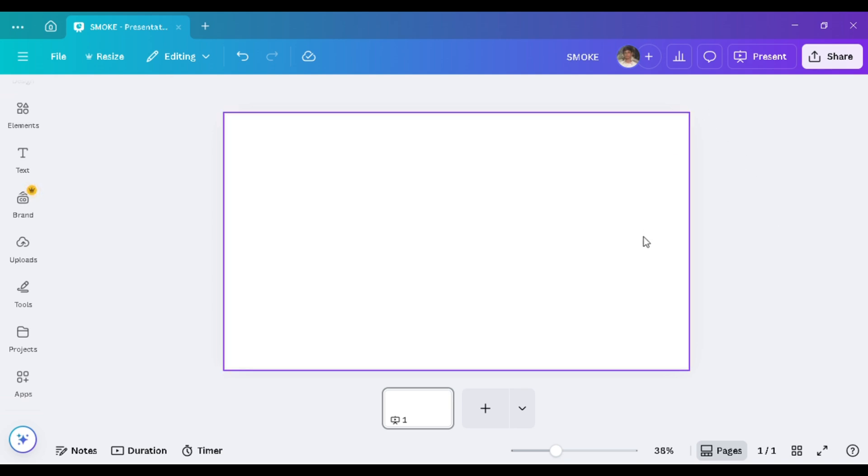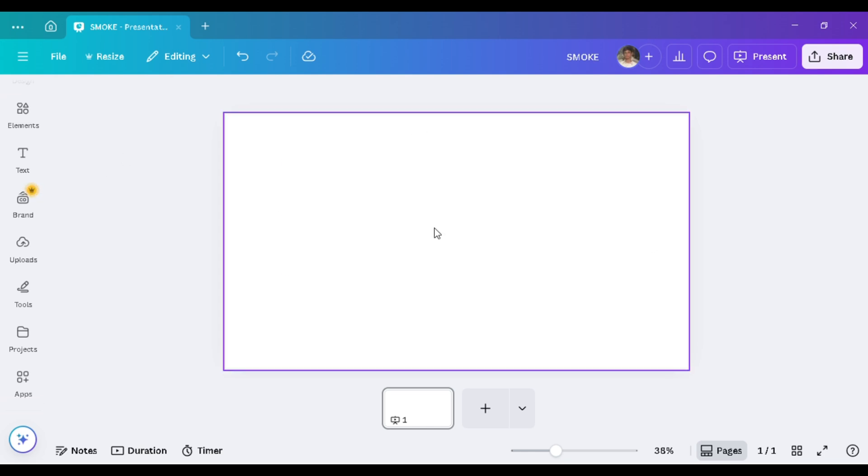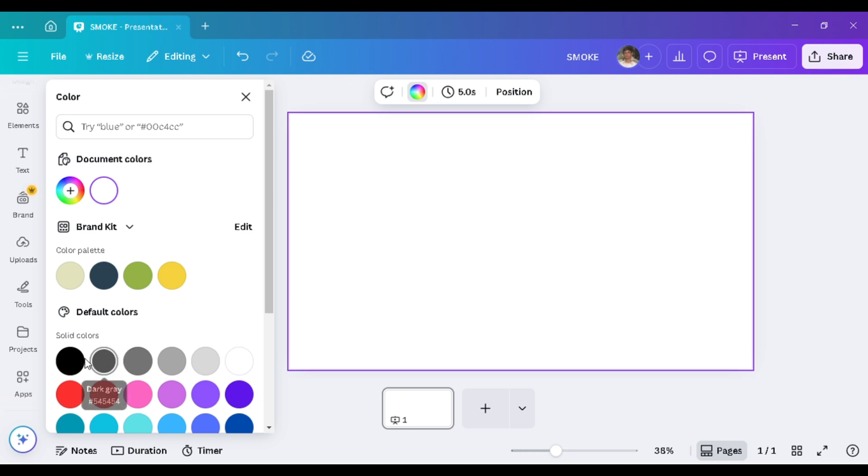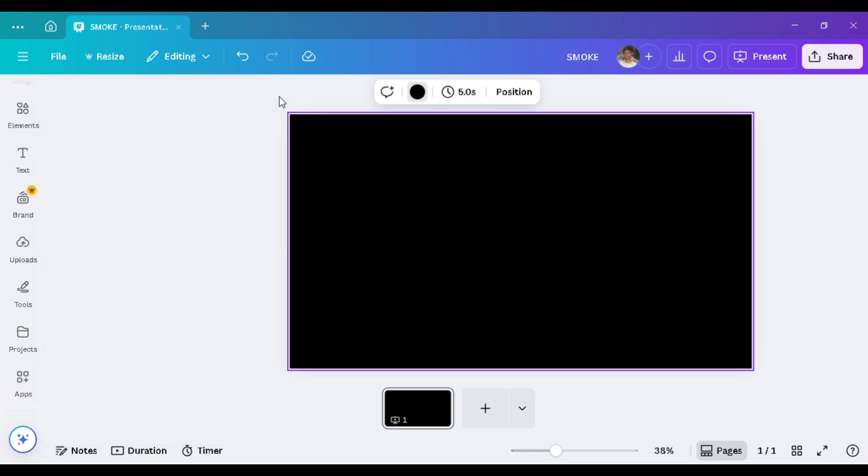In Canva, open a new page of your required aspect ratio. Then change the color of the slide to black. It gives us a clean look.